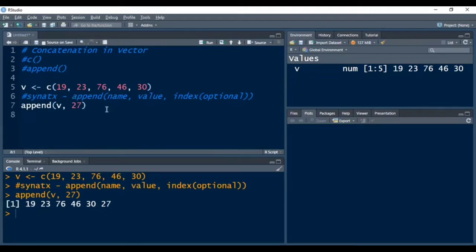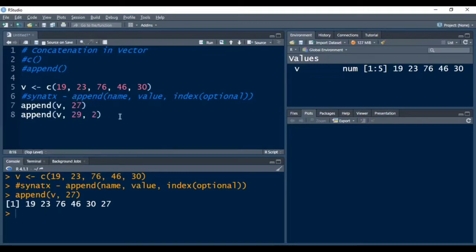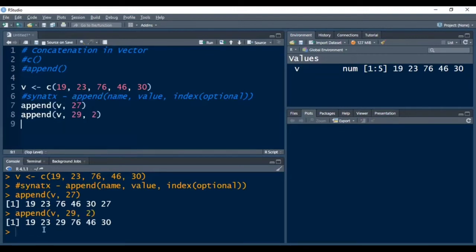If we want to add any value at a particular position, for example I want to add 29 at the third position, I need to give the value 2 here — meaning after the second element, we are instructing R to add 29 in vector v. After pressing Ctrl+Enter, you can see in the console that after 23, at the third position, 29 has been added. This is how the append function works for adding elements to an existing vector.